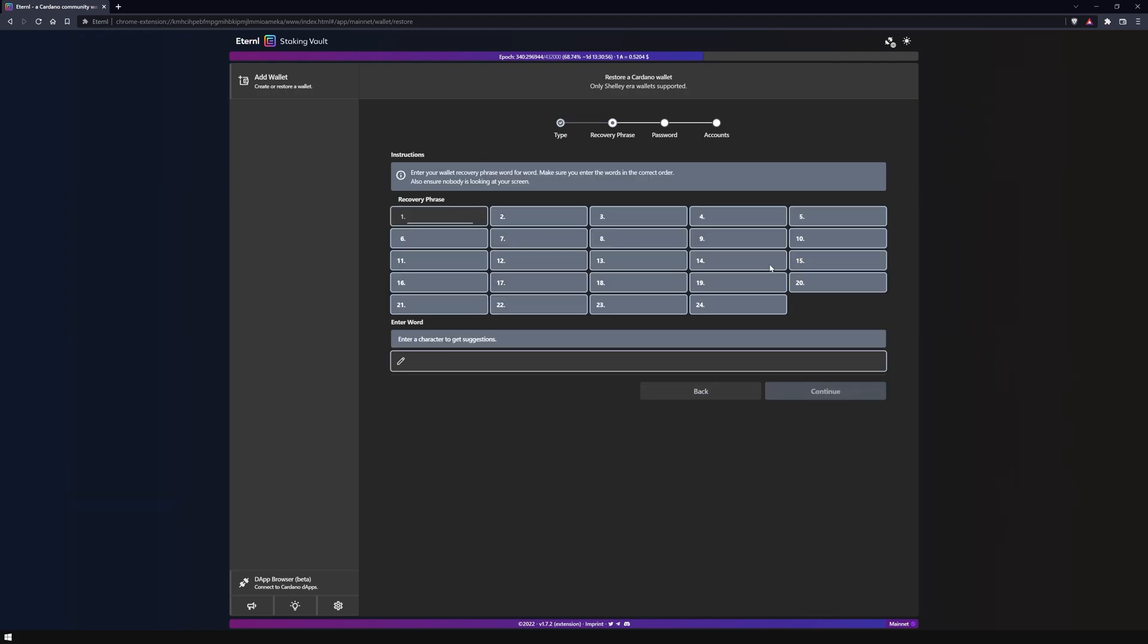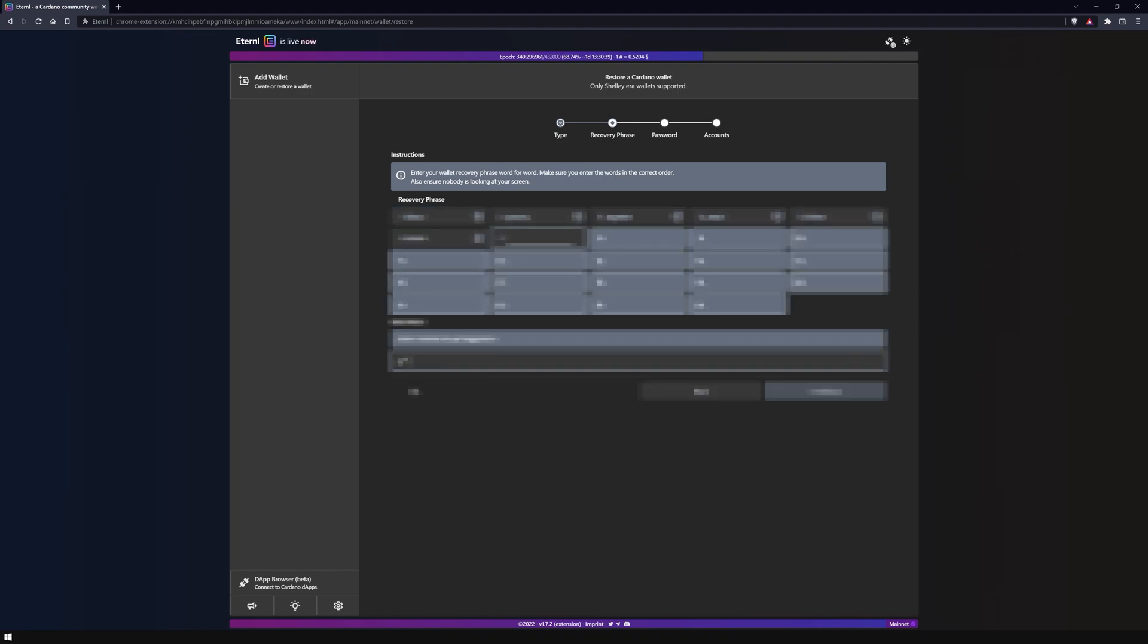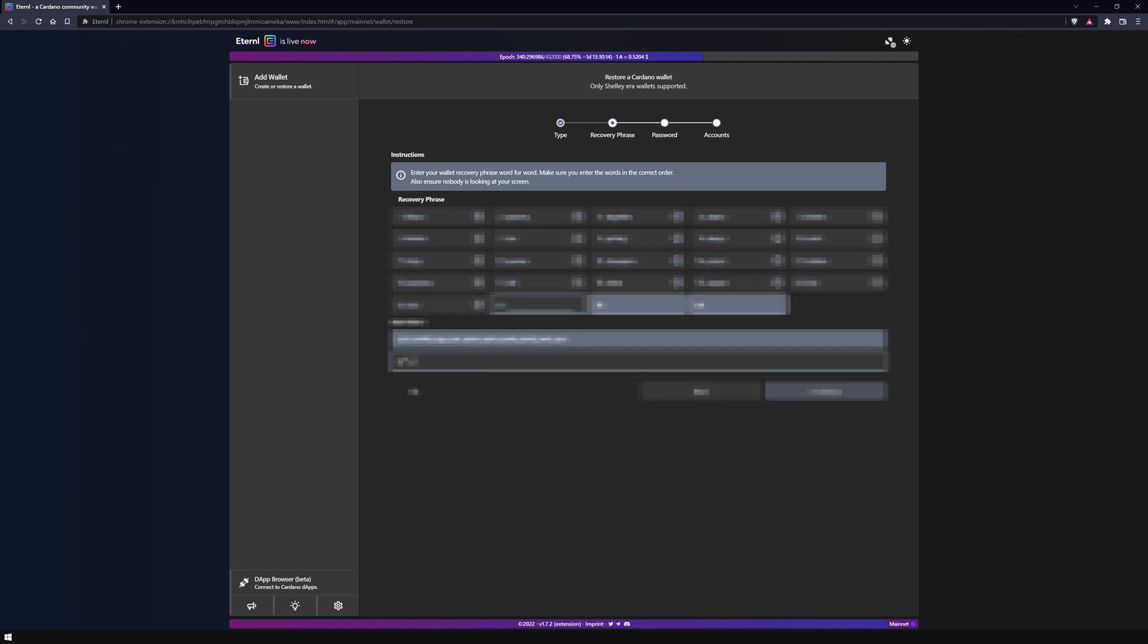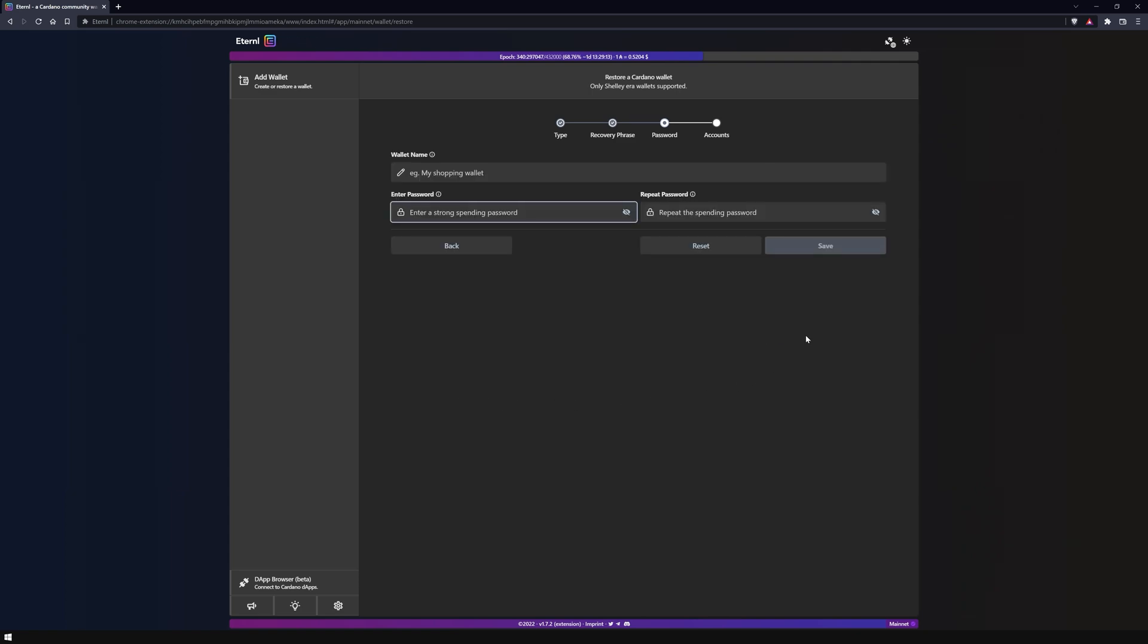In the next step of the recovery process, enter your 24 words and confirm with continue. Choose any name for the wallet. I will name mine 'my wallet' in this example video.